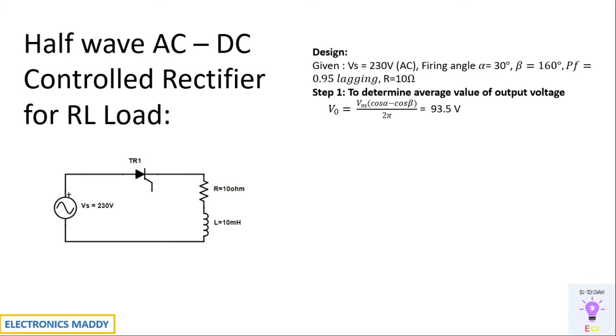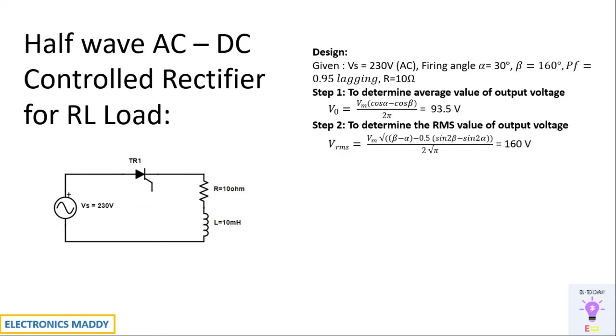One of the commonly made mistakes here is VM should be substituted as 230 into root 2. So that is an important point in this particular step.